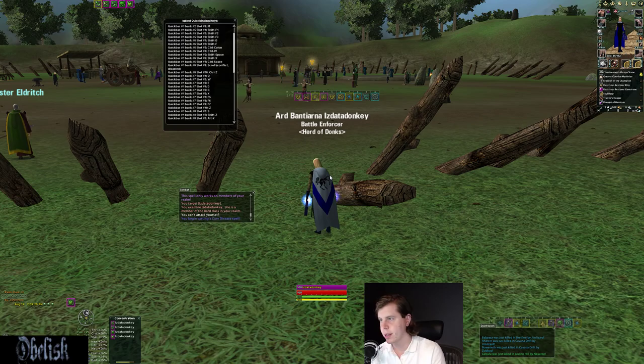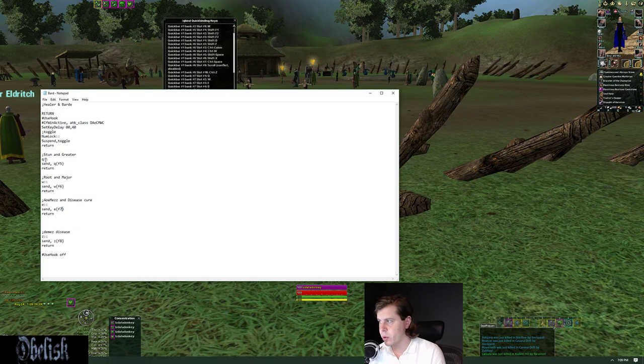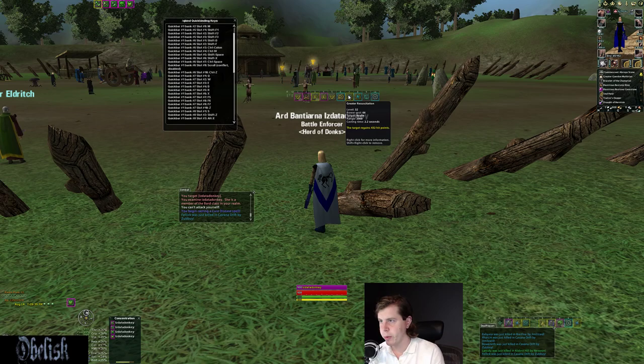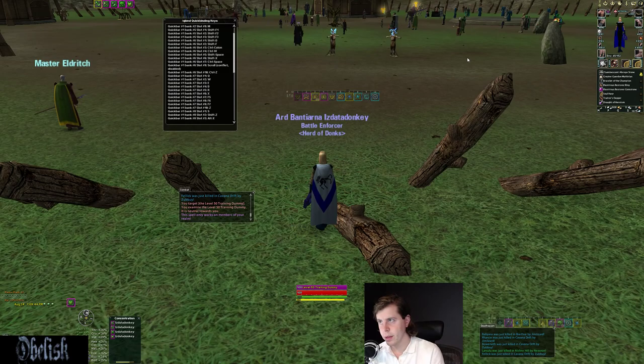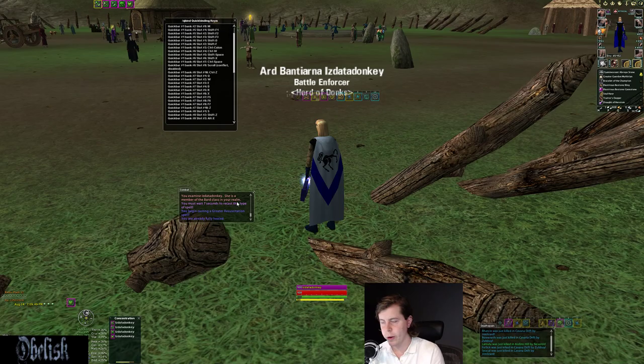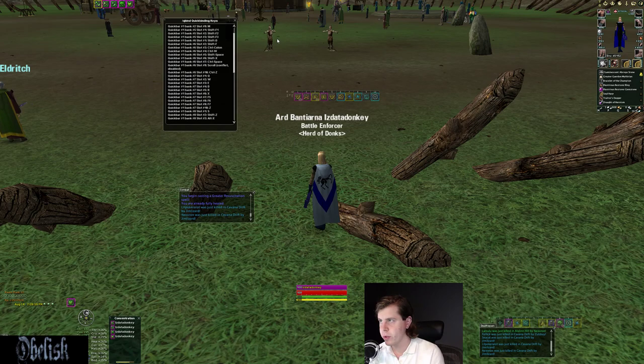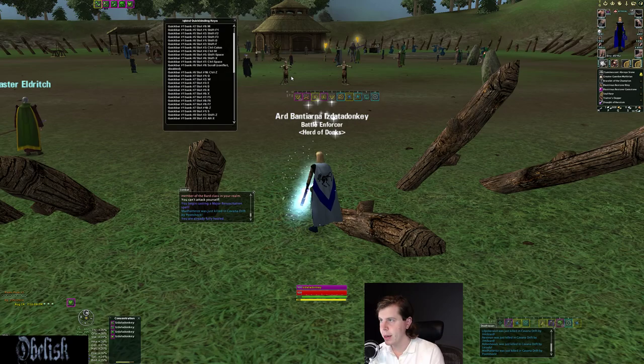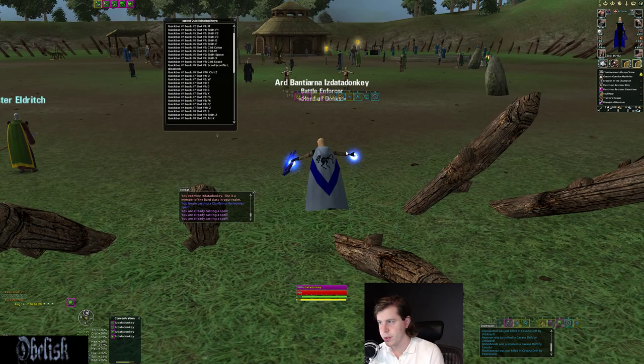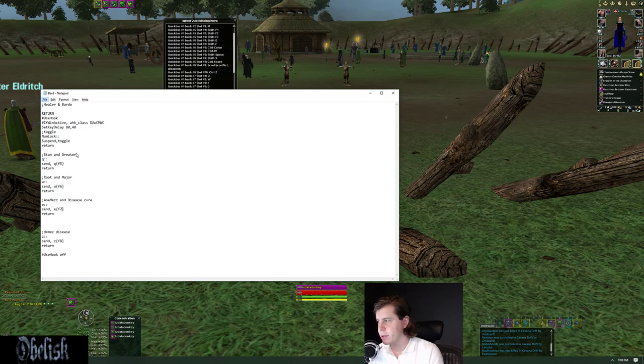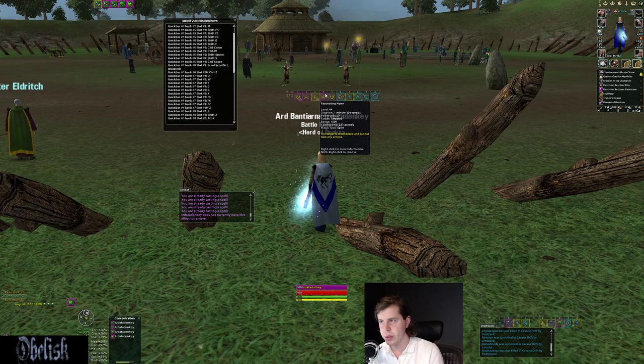So when you're targeting friendly players it's going to send the helpful spells like heals, Cure Disease, Cure Mezes, things like that. When you're targeting enemy players it's going to send the offensive spells. When I try to cast Disease Cure on one of these guys it says the spell only works on your own realm so it's not going to cast anything. So what I also have, we'll go back to my script, is when I send Q it's going to send Q and F5. My Q is my AOE Amnesia, my F5 is my greater heal. So when I press Q on a training dummy it sends the AOE Amnesia. When I press Q on myself it sends the greater heal.